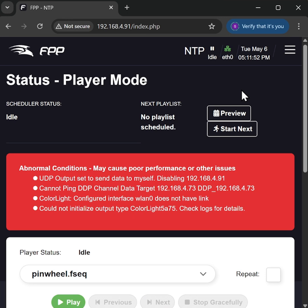We can simply reset FPP from within to wind it back to factory settings and start again.